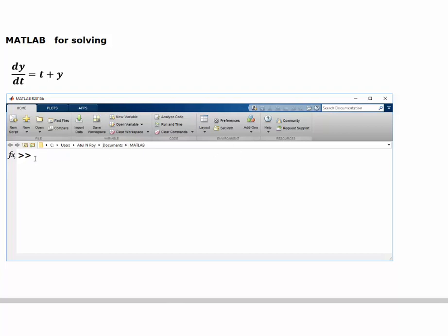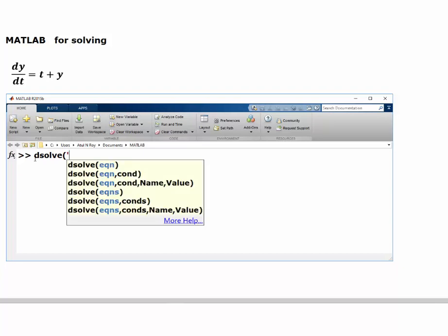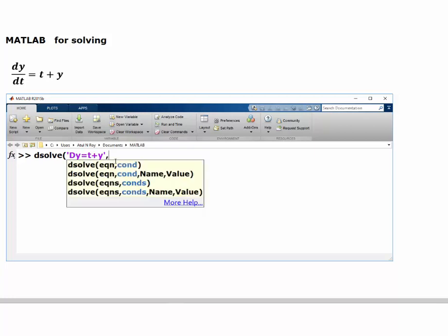I'm going to use the feature called dsolve for solving this equation. For dy/dt, I'm going to write dy and tell the program that it's t plus y and close the quotes.